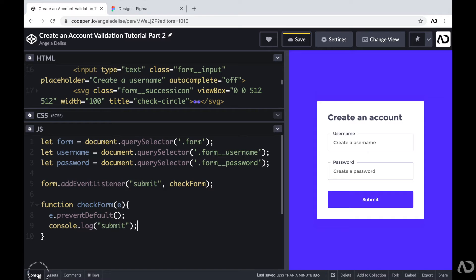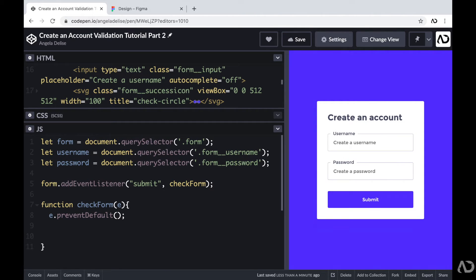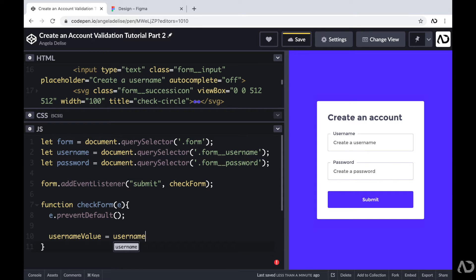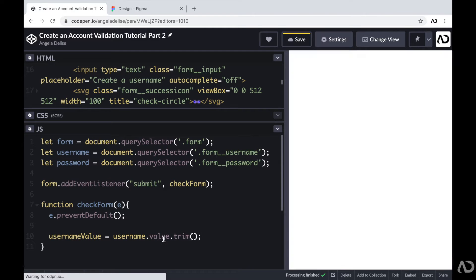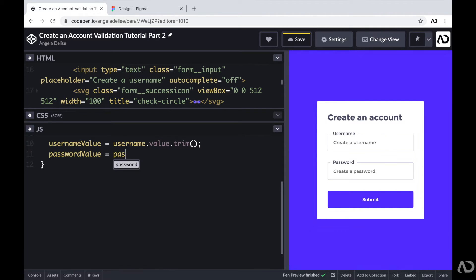Just to ensure this is working so far, I'm going to write console.log submit to verify things are working properly. I bring up my console, I click the submit button, and I actually see that console log, so I know that this is working properly. I'm going to remove that. The next thing I'm going to do is check when content is actually inside of the username field. I'm going to make a new variable called usernameValue and set it equal to username.value.trim — trim just removes the spaces — so usernameValue will only hold the content the user has written. Then I'm going to do the same thing for the password field.